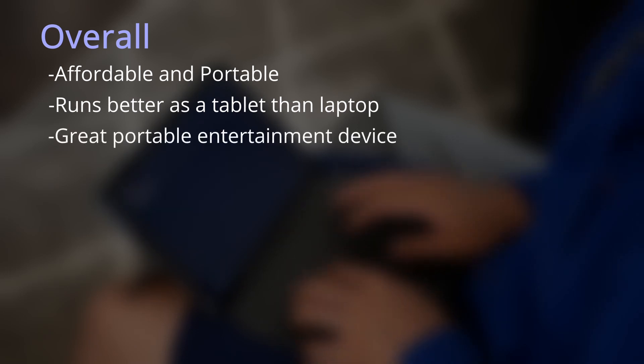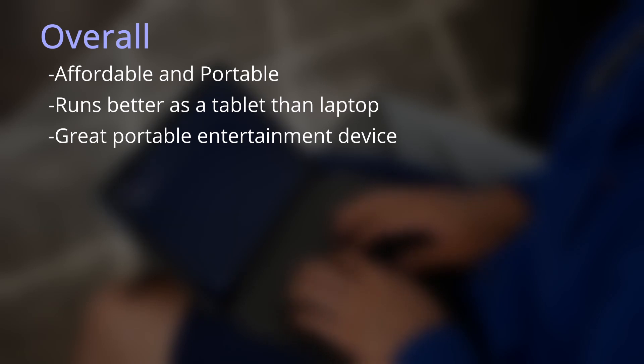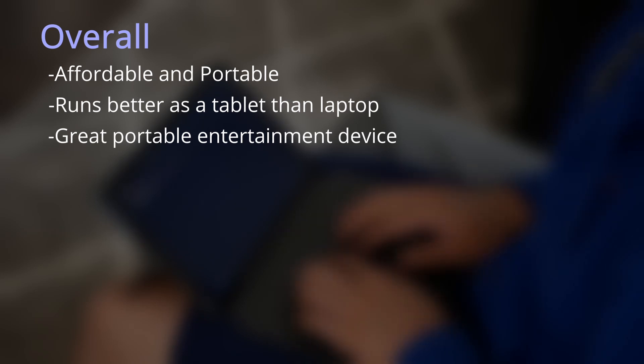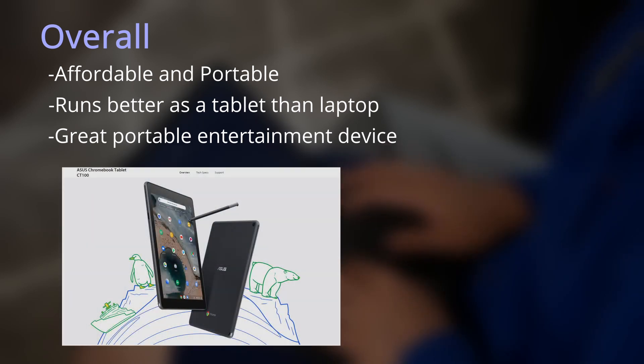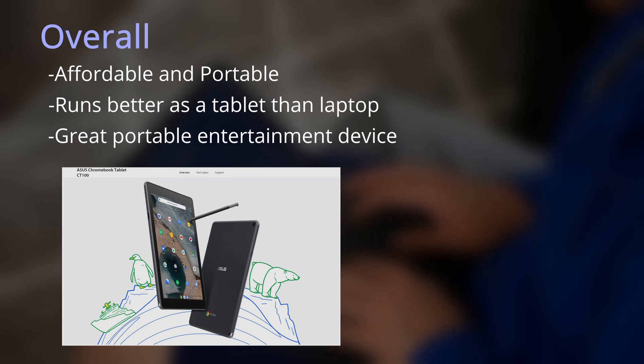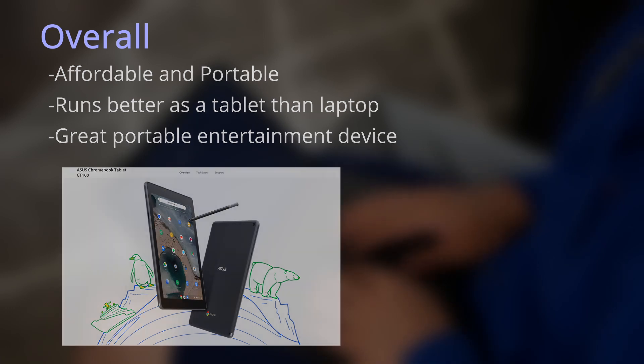Personally, I recommend it if you're looking for a portable entertainment device that can sometimes do work. The only direct competitor I can think of is the ASUS CT100 Chromebook.